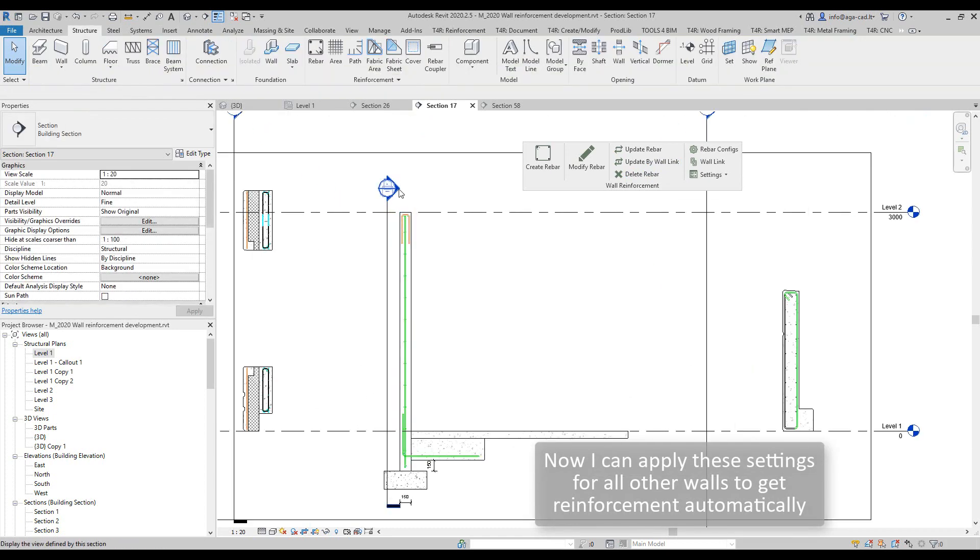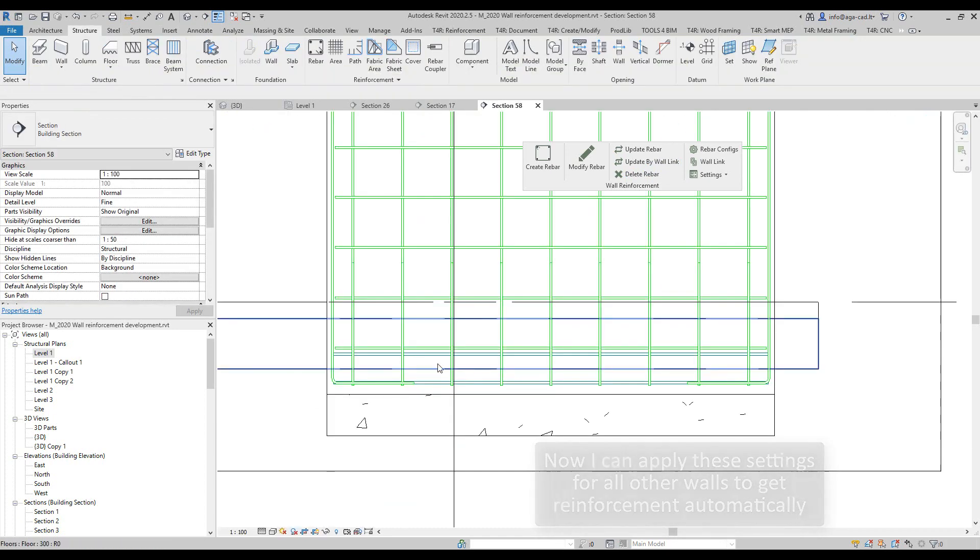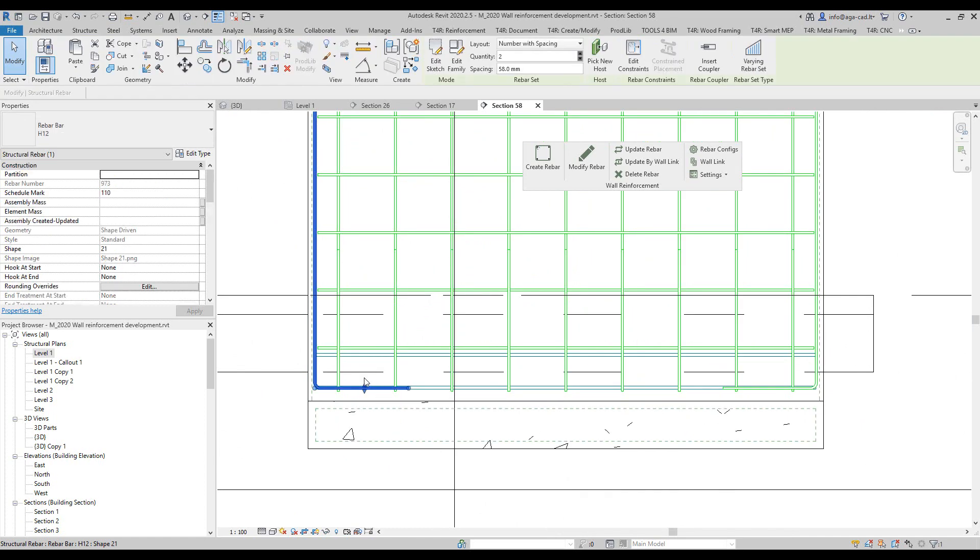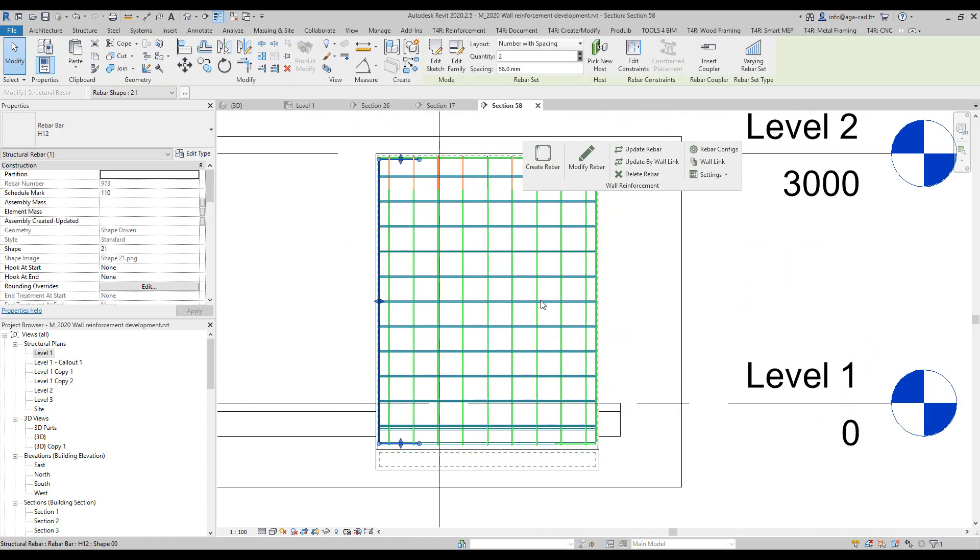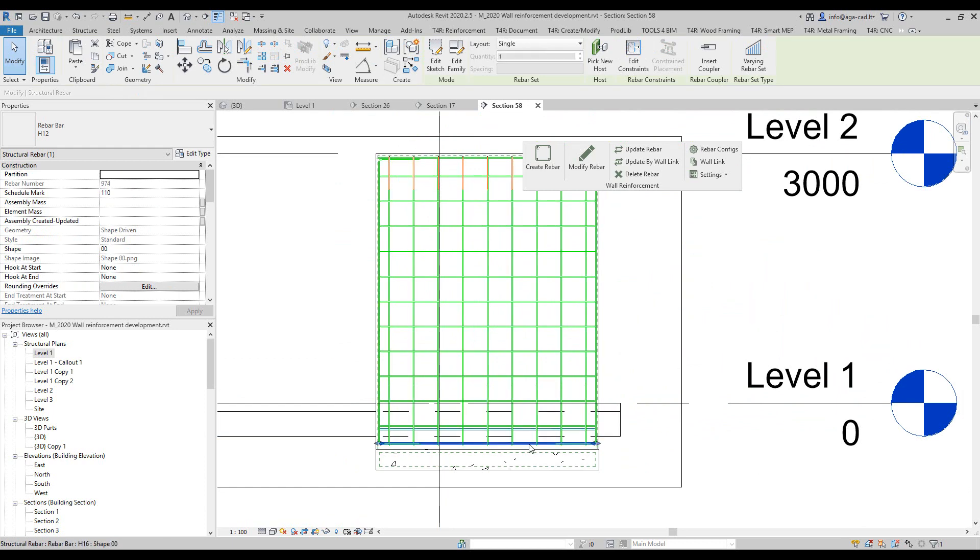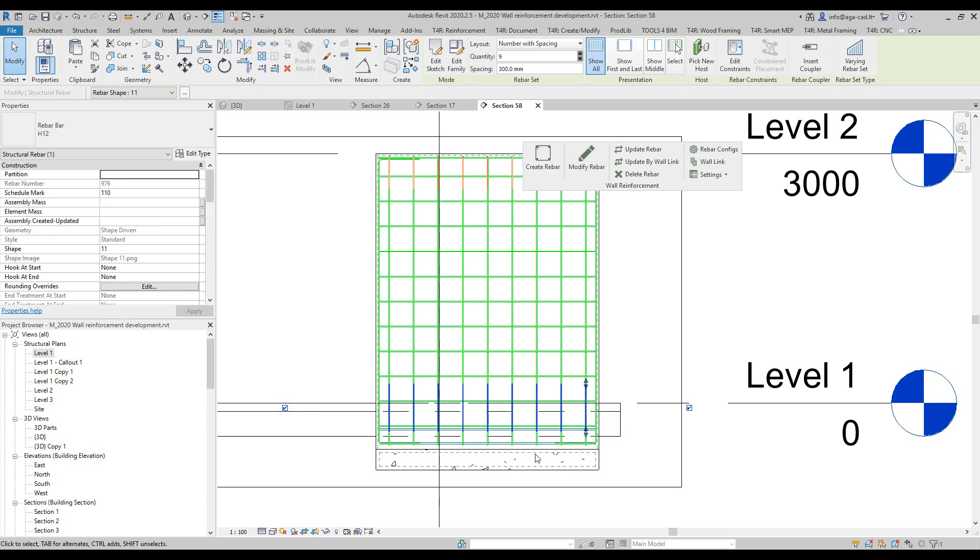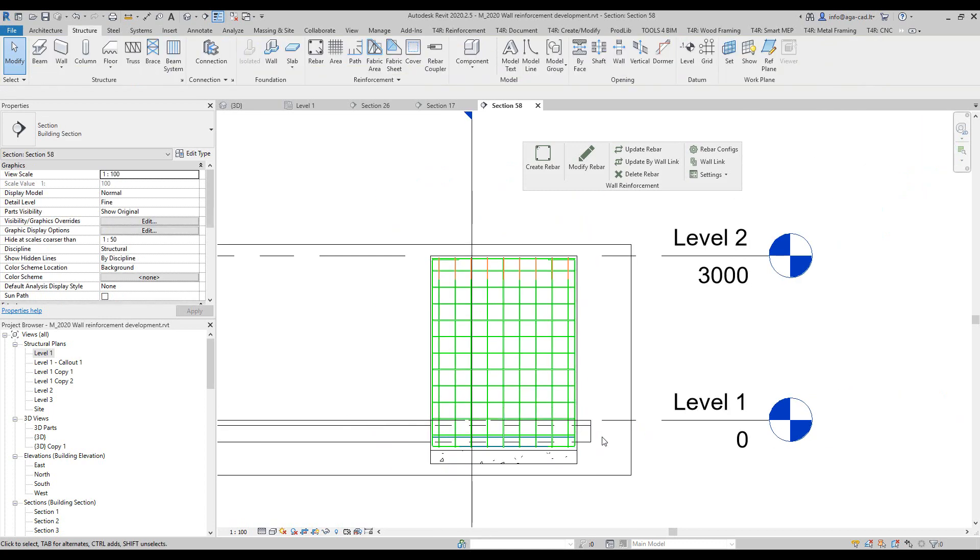If I'll take a look at this section, I have these perimeter bars and so on, like these horizontal bars, and then I have these starter bars created over here.